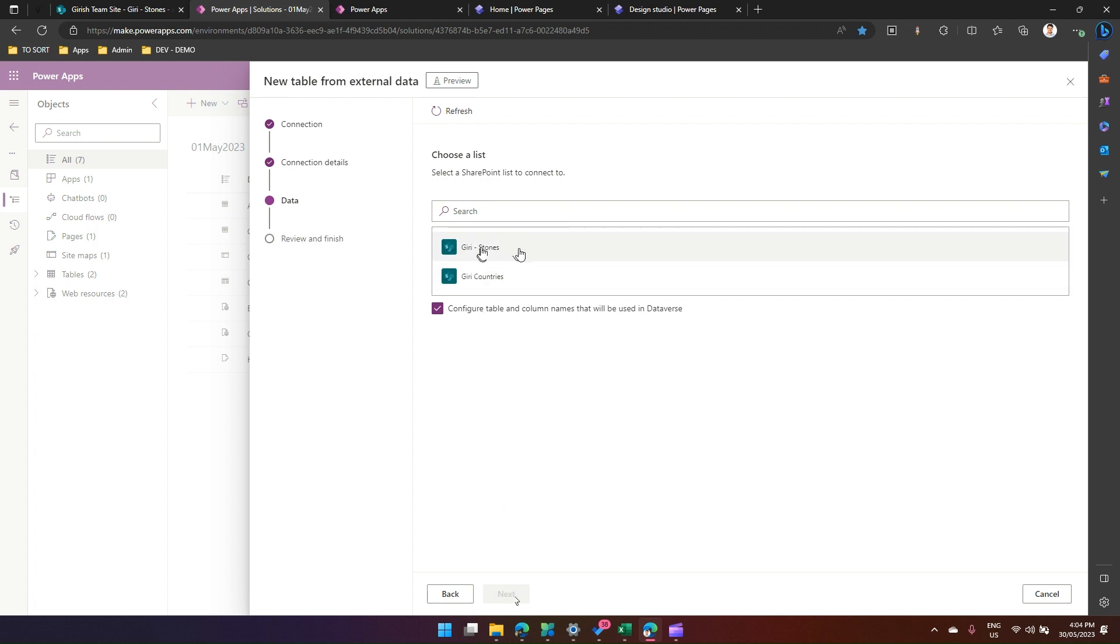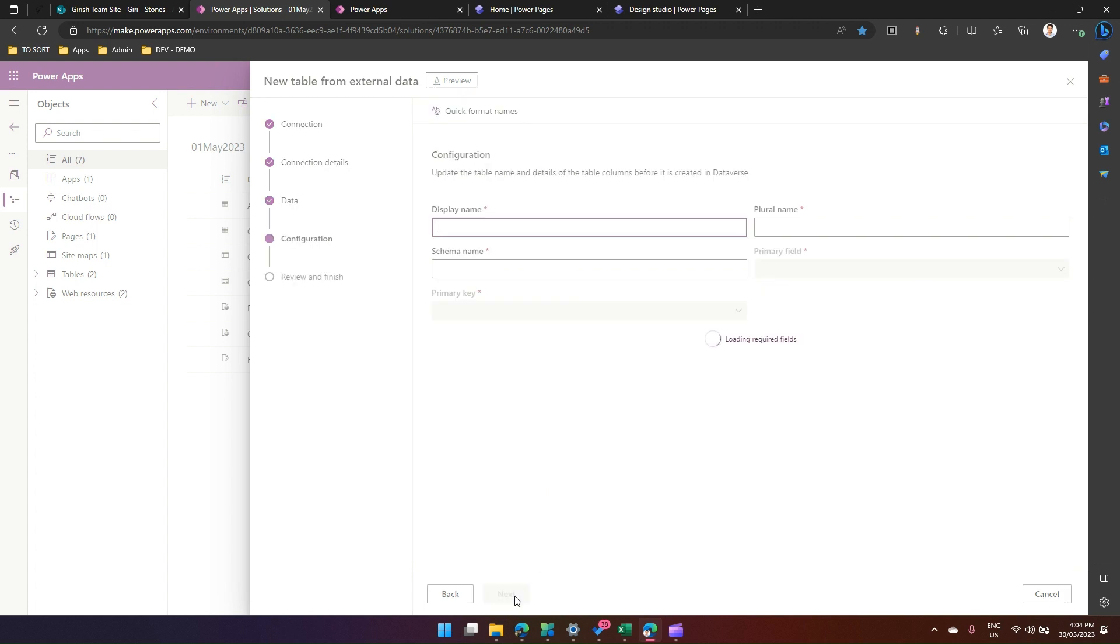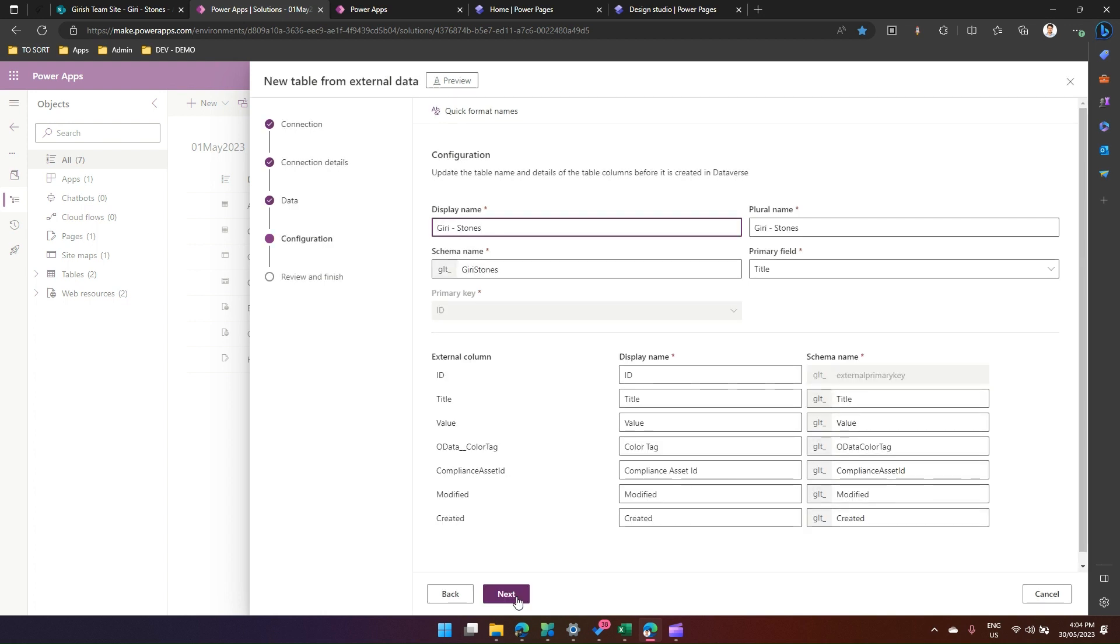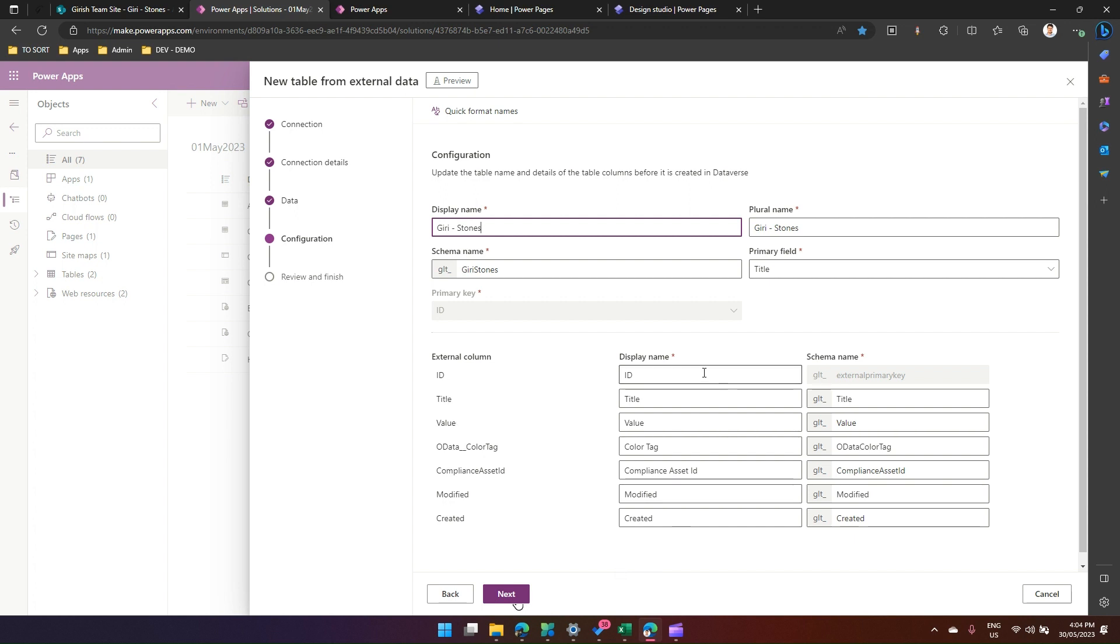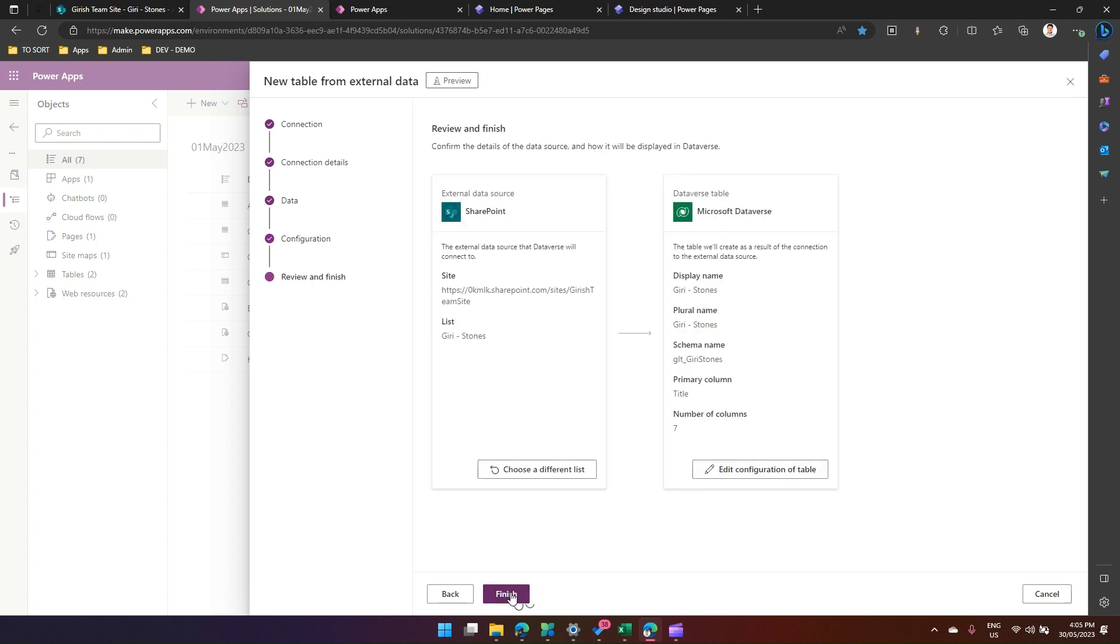Then it will ask me which list on that SharePoint site you want to use. I have two lists in the site. I will select Garage Stones, click next. Then this is a configuration screen. In this configuration screen, it will try to map the corresponding Dataverse table, which is a virtual table, to the SharePoint list. As you see over here, it has already picked up some field values which are mandatory in SharePoint, like an ID, title, value, compliance asset ID, color tag, modified, created. I will not make any changes over here because I'm good with it.